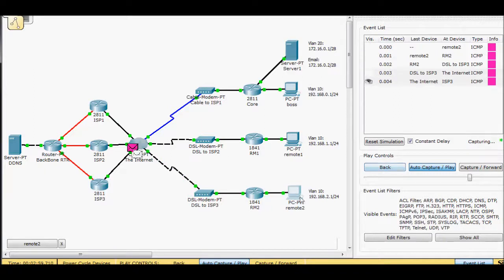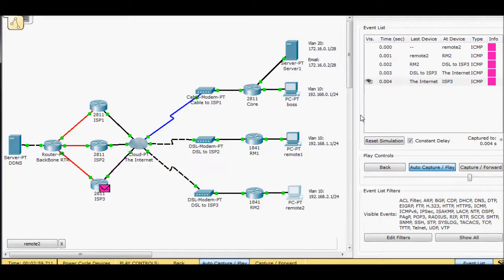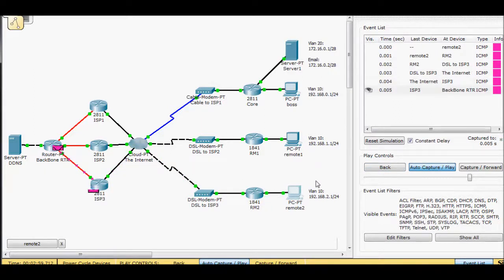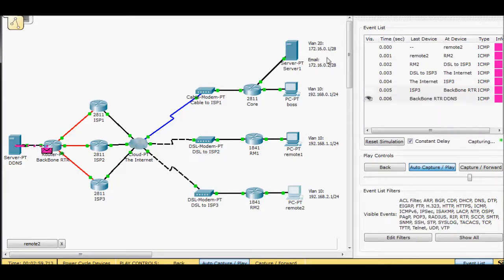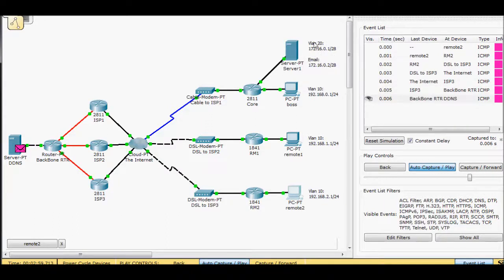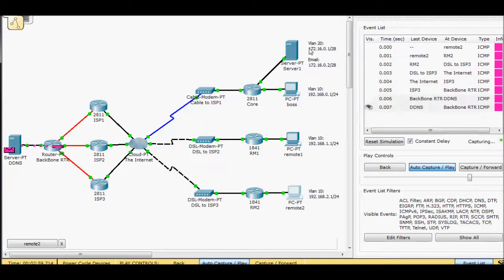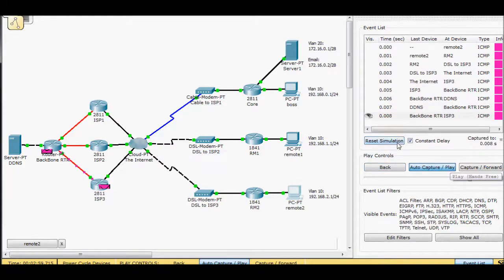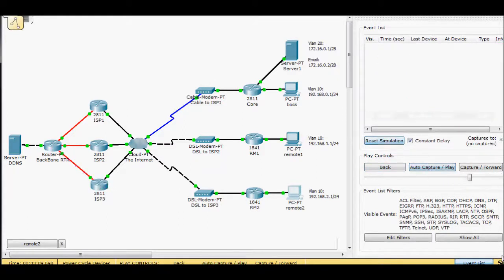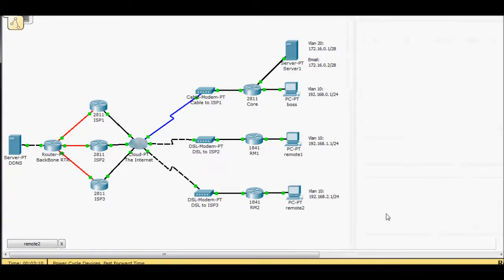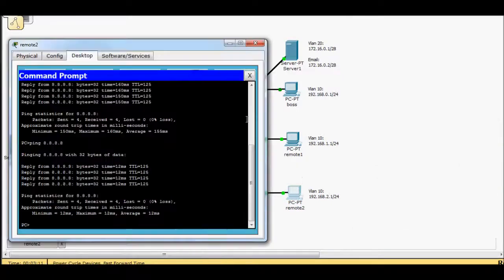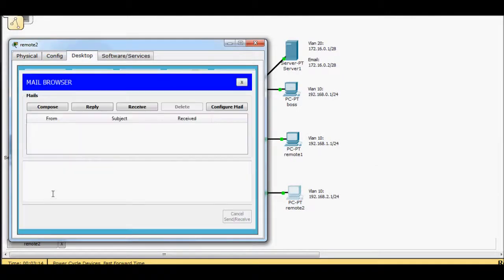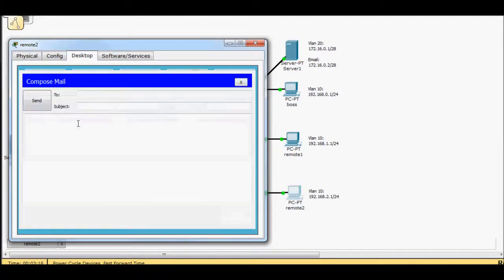The issue now is so we can access the outside network. But what about accessing inside of the network? I want to be able to make sure that I can hit the web server. So if I reset simulation, I'm going to exit simulator mode, bring up my email client, I'm going to go ahead and try to compose an email.